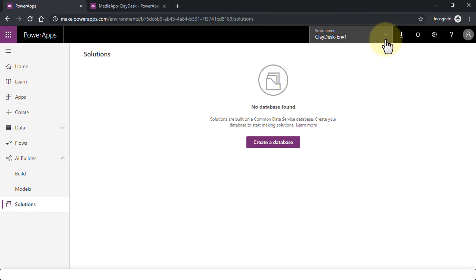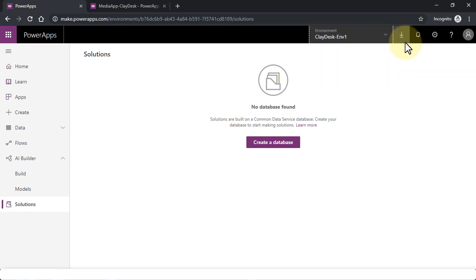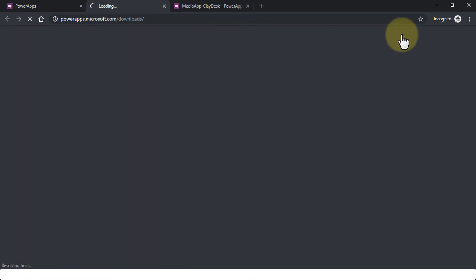So this is the left navigation pane—pretty straightforward. Now, on the top, you'll notice the environment. We can create several environments, which means that, for instance, you may have a department where you're working with the HR department. So the HR department could have its own environment with its own set of apps. Similarly, the Sales department could have its own environment with its own set of applications.